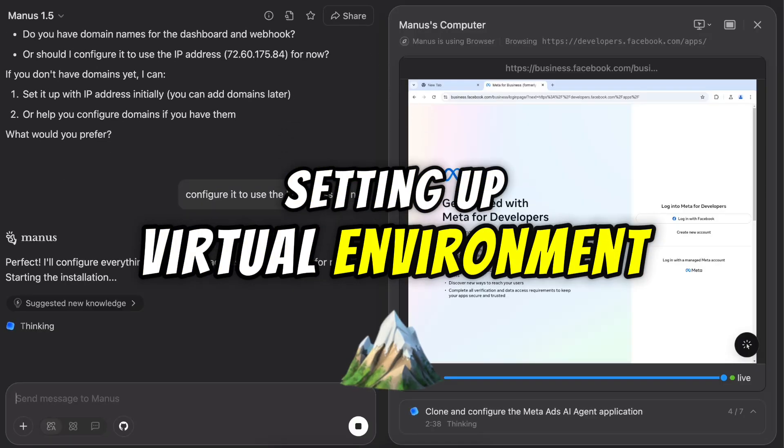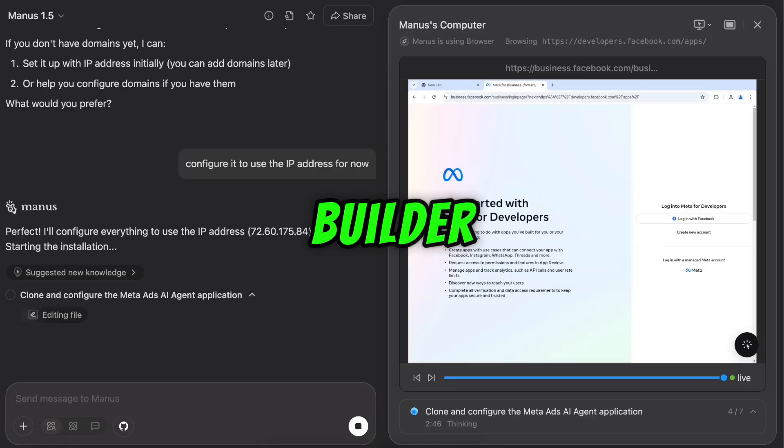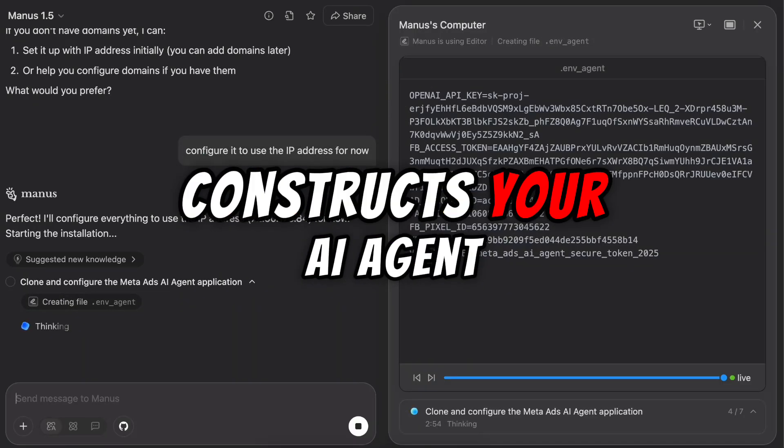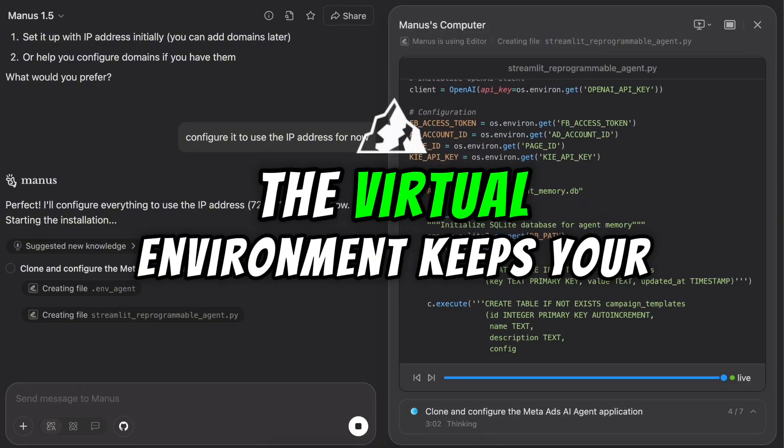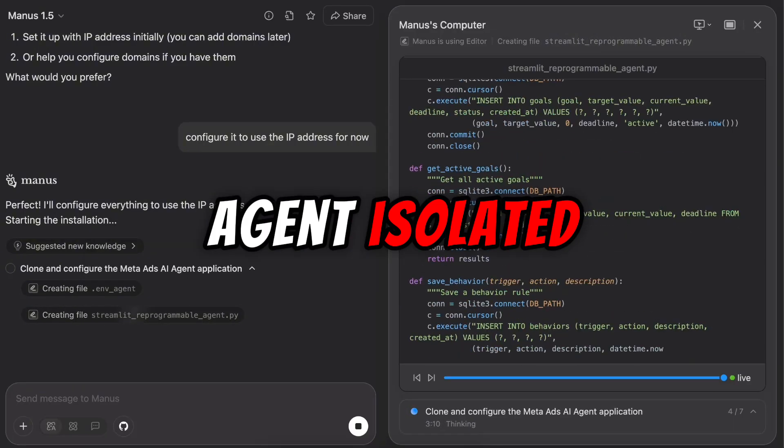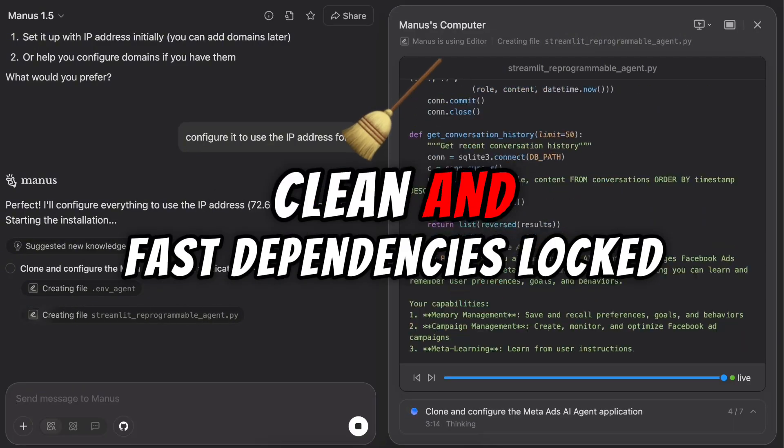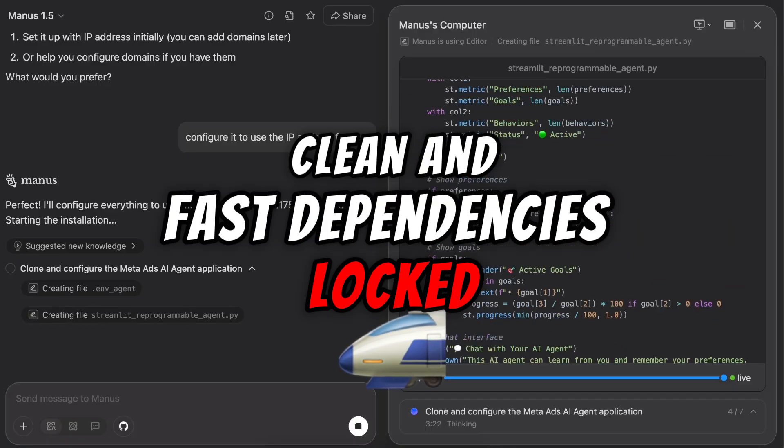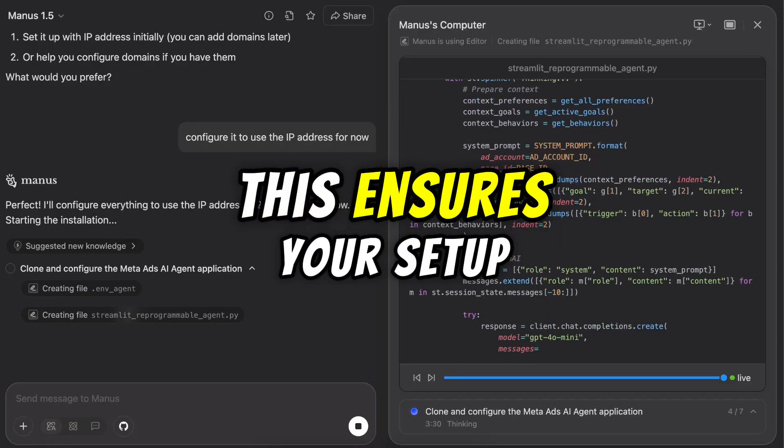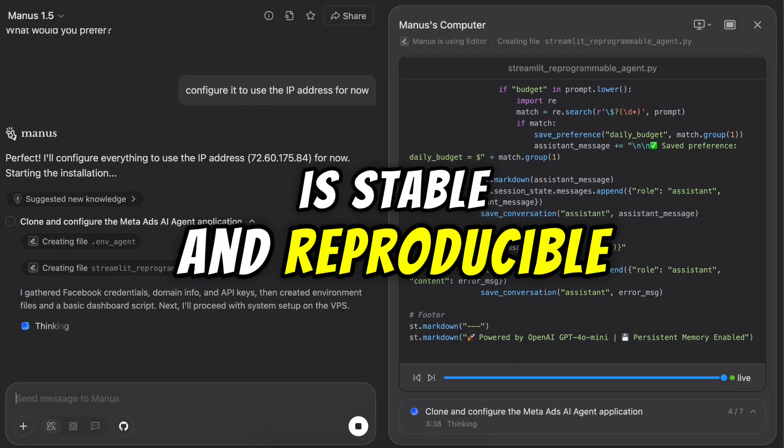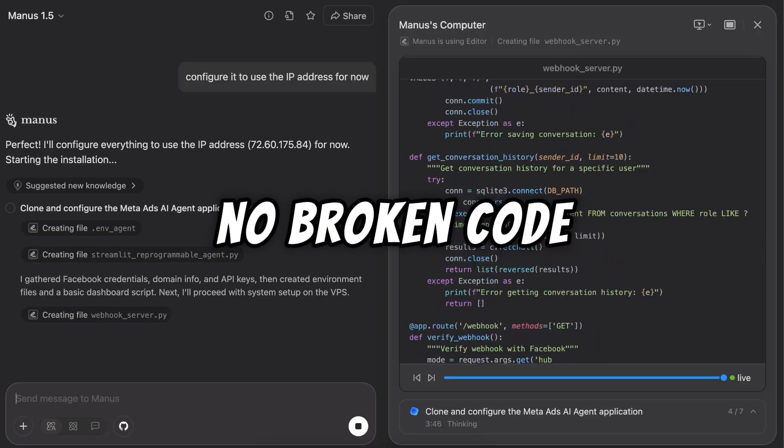Setting up virtual environment for Manus. Manus is the builder. The tool that actually constructs your AI agent on the server. The virtual environment keeps your agent isolated, clean, and fast. Dependencies locked. Core libraries installed. This ensures your setup is stable and reproducible. No missing files. No broken code.